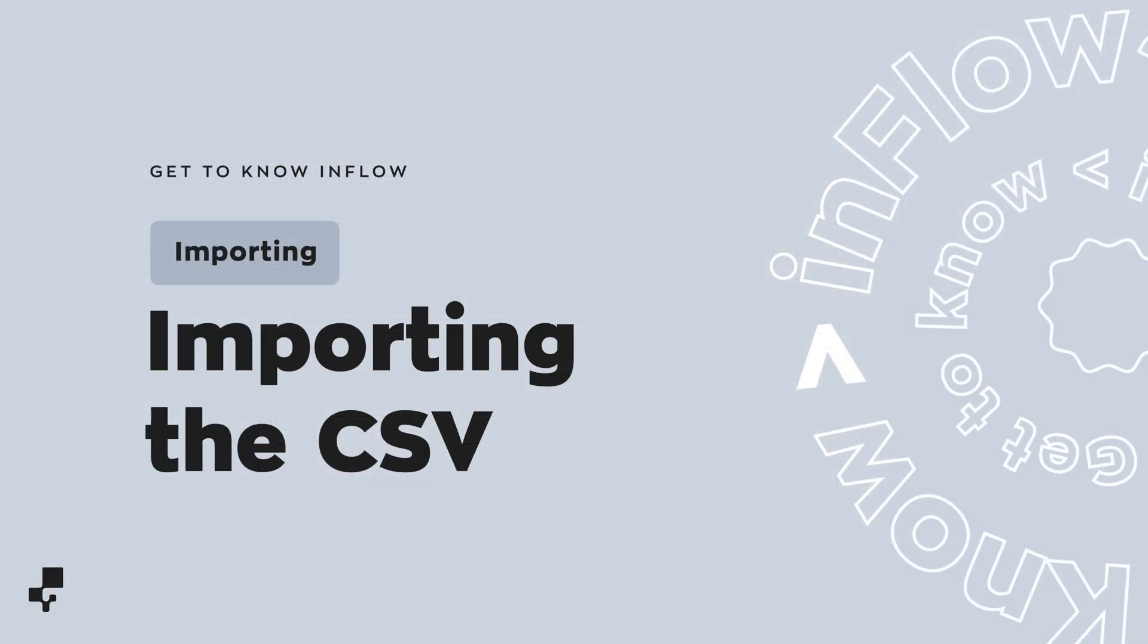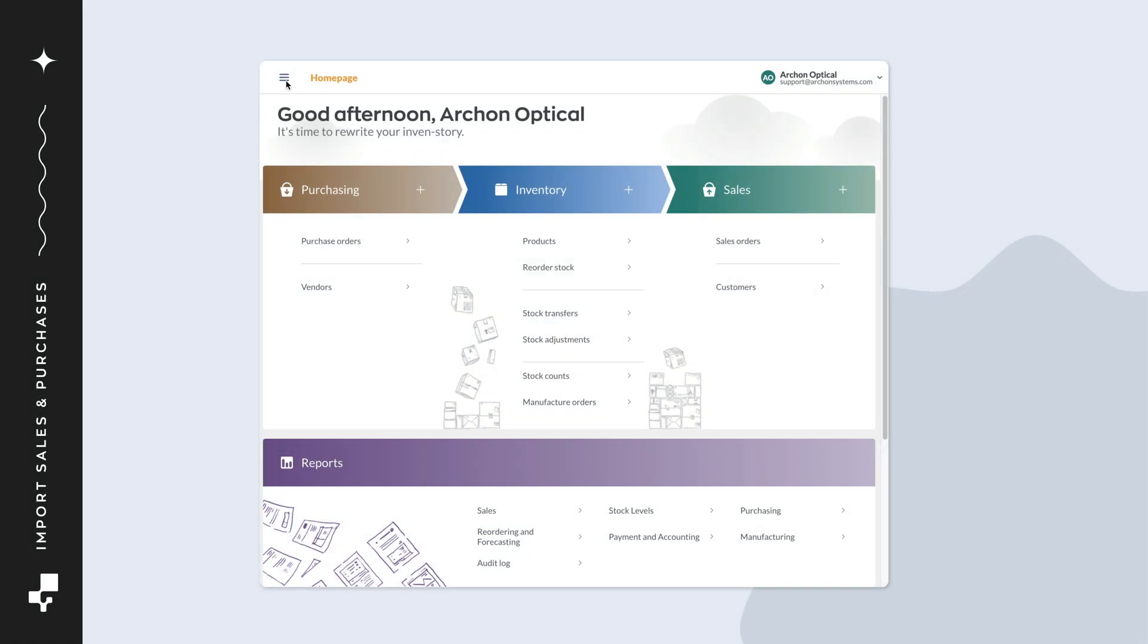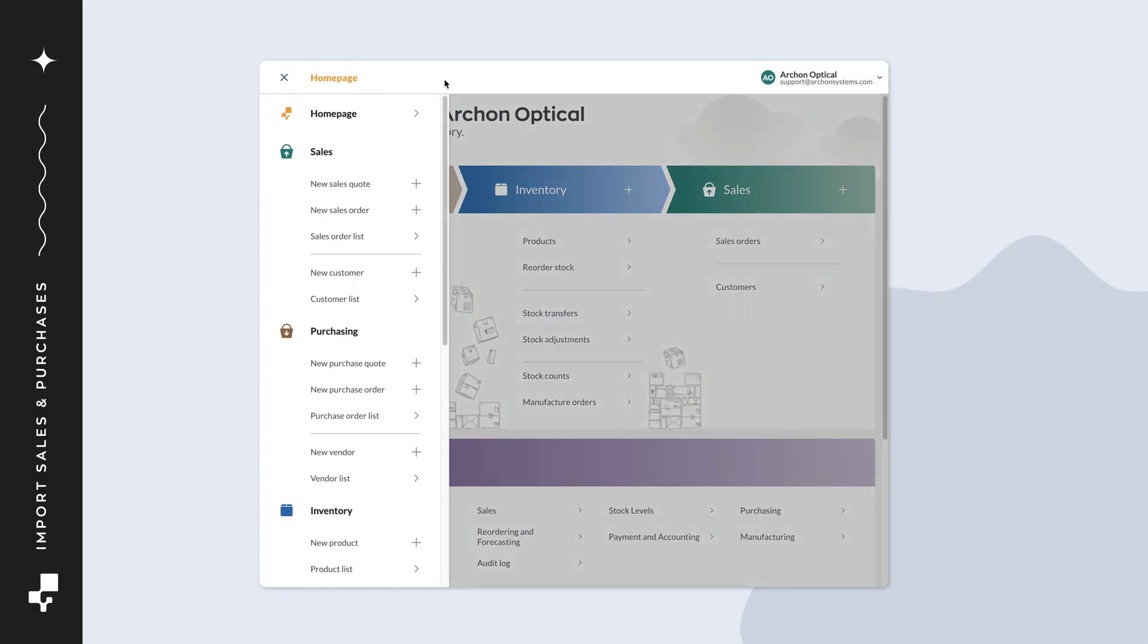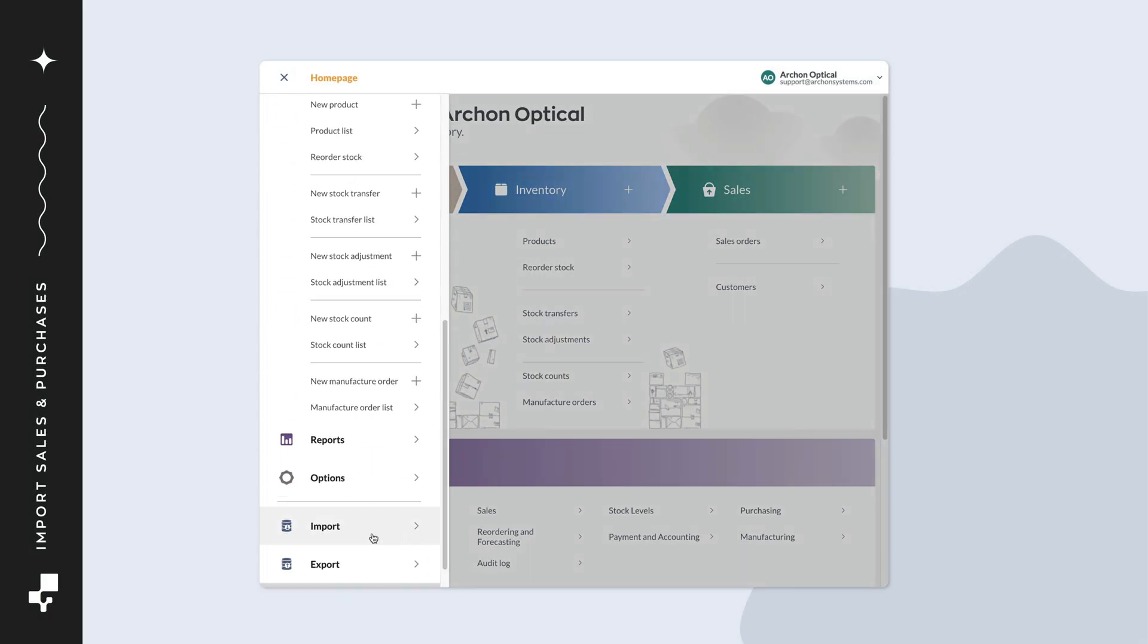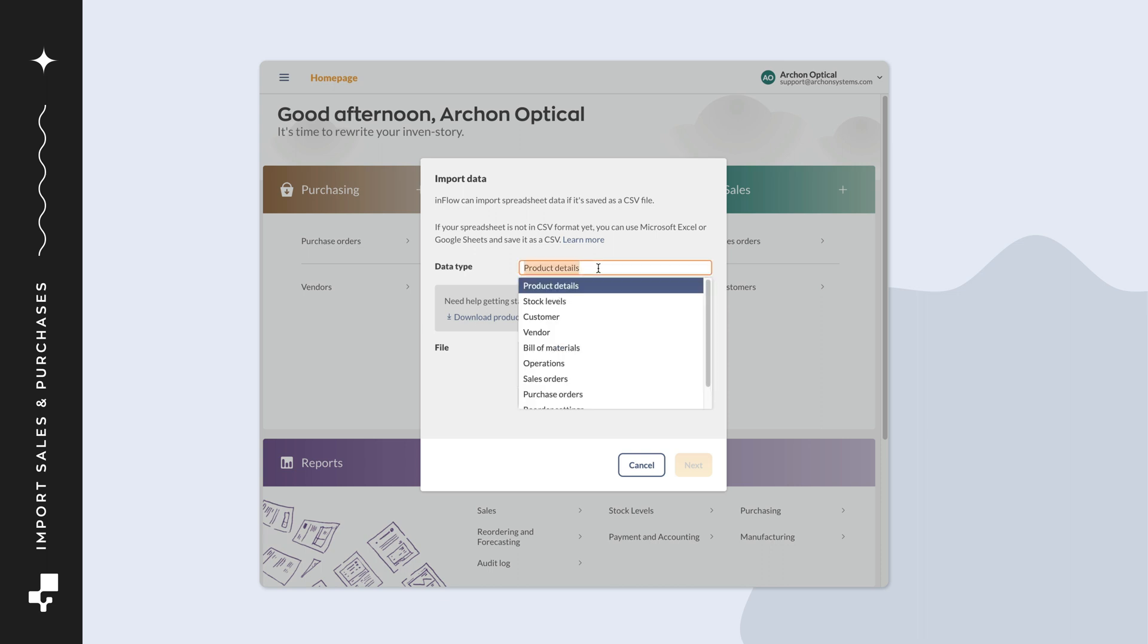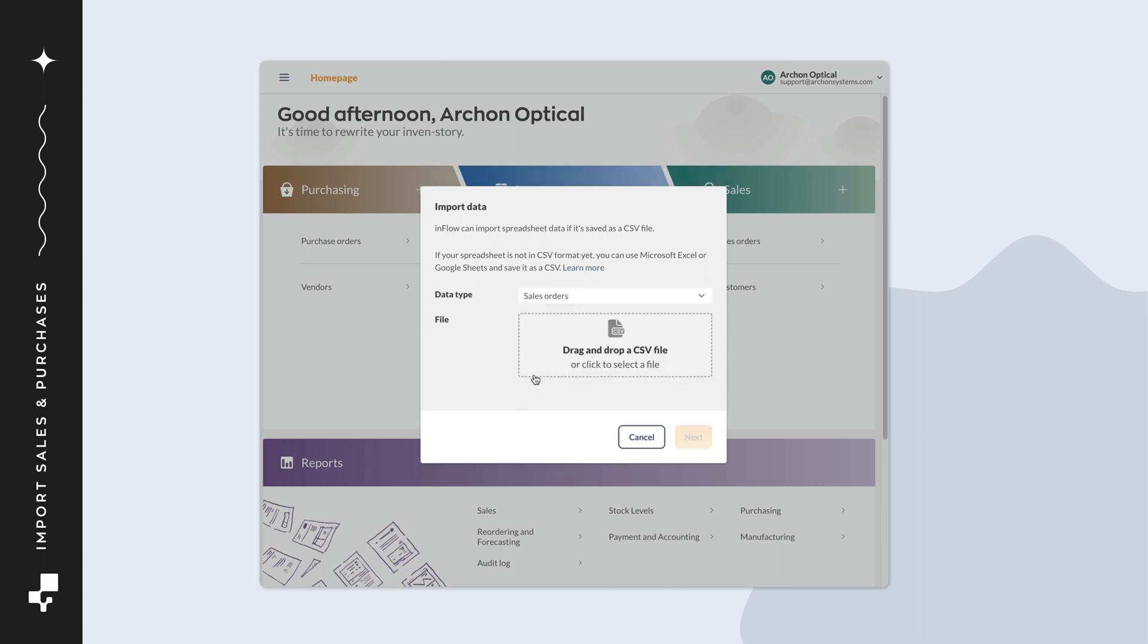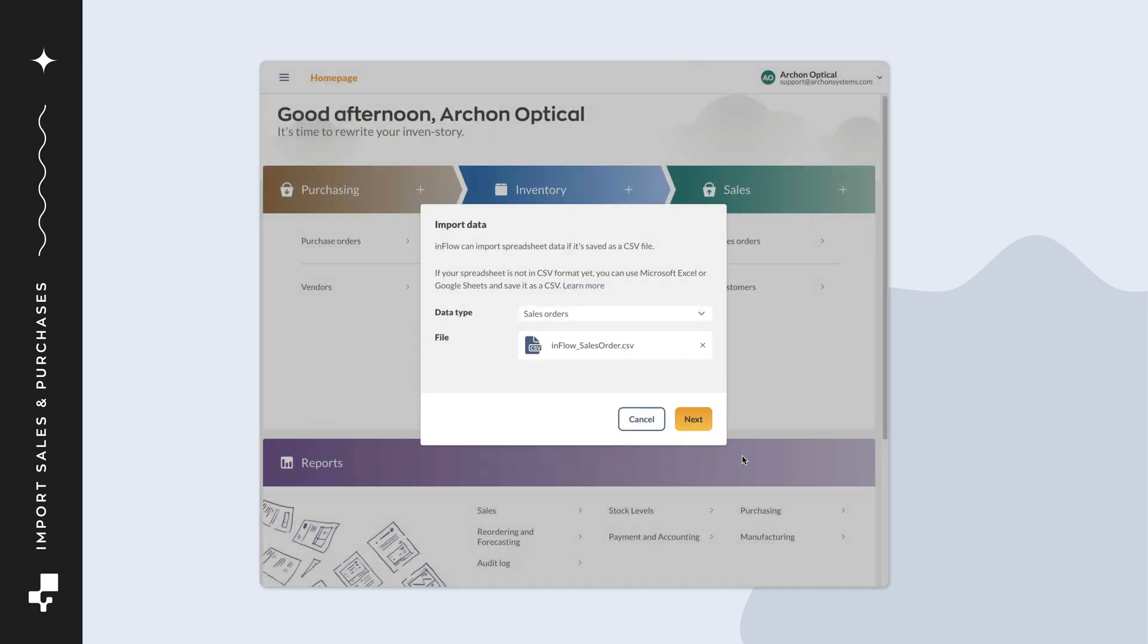Let's go back to Inflow to Import. Click on Main Menu, then Import. Select Sales Order from the Data Type drop-down menu. Below, select the CSV file from your computer, then click Next.